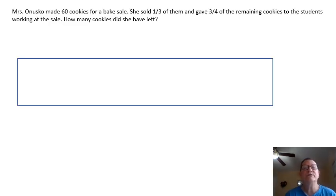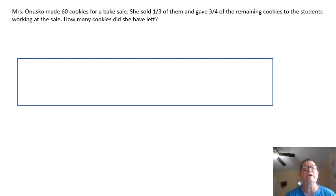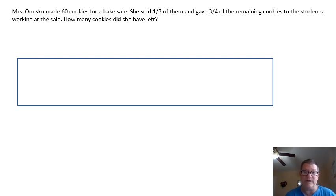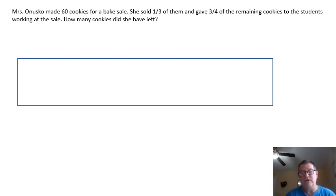First one says: Ms. Onusko made 60 cookies for a bake sale. She sold one-third of them and gave three-quarters of the remaining cookies to students working at the sale. How many cookies did she have left? I can't figure that out without doing a tape diagram, and if I just start plucking numbers out of there I'm not going to get it right. So you're going to be surprised as we fill out this tape diagram — you're going to see what you have to do in order to solve this problem.